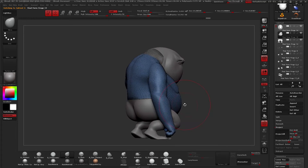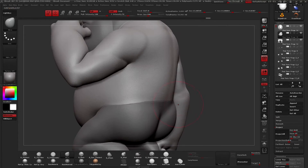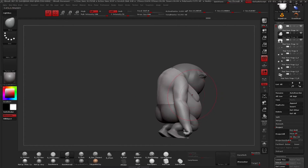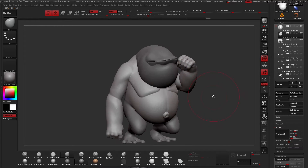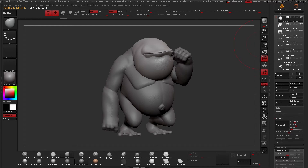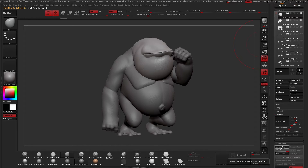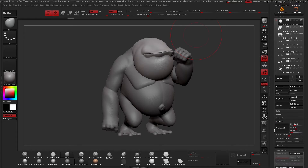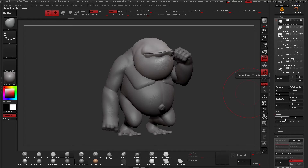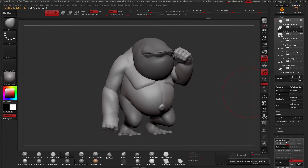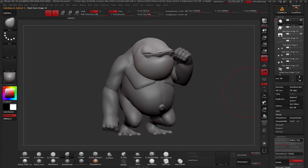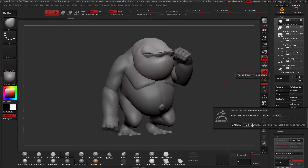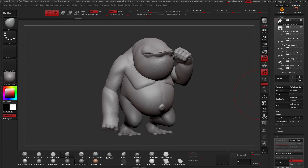At this point we have subdivision levels on our body and legs, and we want to get rid of the seam — merge the pieces while keeping our subdivision levels. I'm going to grab the head piece, which has five subdivision levels and about two million polys, and I'll click Delete Lower. Then I'll go to Merge and Merge Down. The reason I deleted first is that if you merge two sub-tools that both have subdivision levels, it steps through and reconstructs all of them, and we don't want to wait for that.